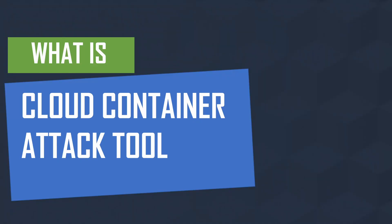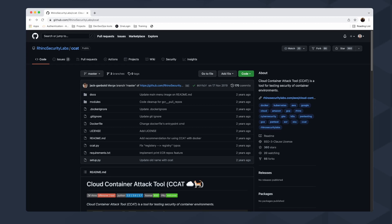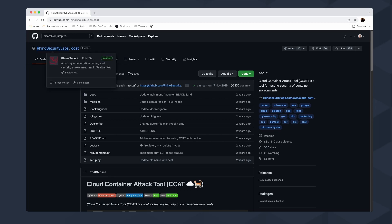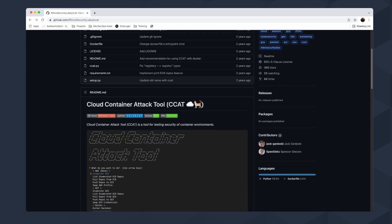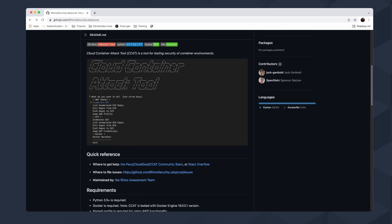Welcome to a new episode of Hackitech Playground. Today I want to discuss and show you how the Cloud Container Attack Tool works and what the common scenario is for penetration testing of cloud container services. Let's talk about what CCAT is — in a nutshell, it's from Rhino Security Labs, a boutique for penetration testing and security assessment. It's a pretty interesting tool for security testing of container environments in Google Cloud Platform and AWS.